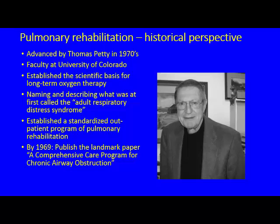Dr. Thomas Petty at the University of Colorado is considered the father of modern pulmonary rehab. He established the scientific basis for long-term oxygen therapy, coined and described what was first known as ARDS, and established one of the first standardized outpatient programs for pulmonary rehab. In 1969 he published a landmark paper: 'A Comprehensive Care Program for Chronic Airway Obstruction.'